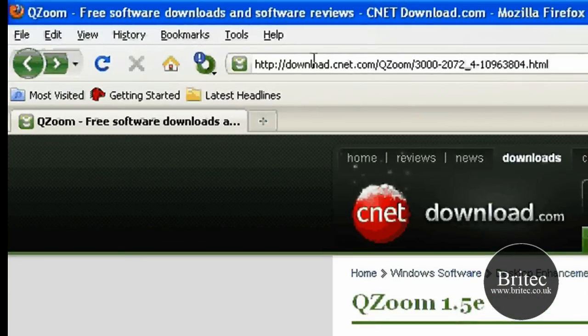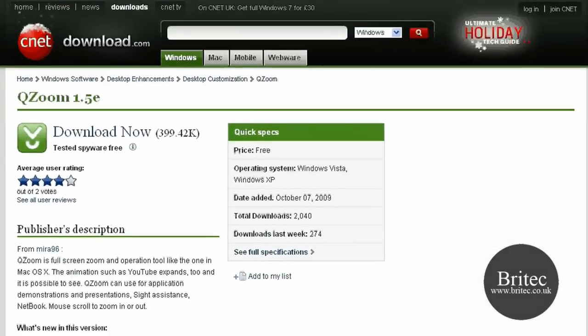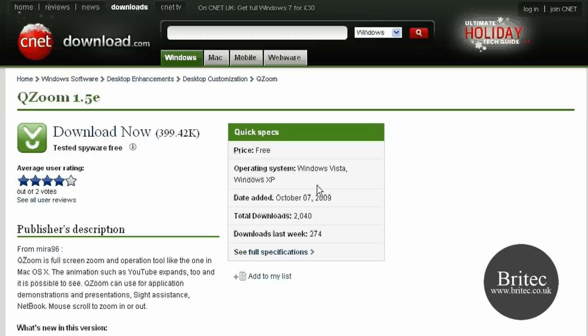You can get it from downloads.cnet.com. I will put the full link in my description so you can download it. It's a very small download as you can see. It works on Windows Vista and XP.